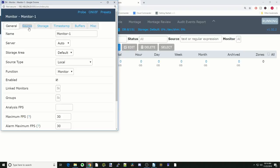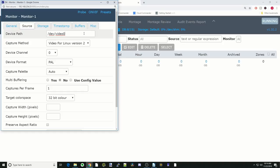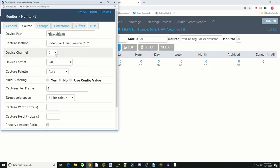We're going to leave all these alone, and then we're going to go to Source. After we've changed it to monitor, we need to, if it doesn't populate automatically, put slash dev slash video zero for our first camera. Next, we're going to put capture method, if it's not already there, Video for Linux version two.